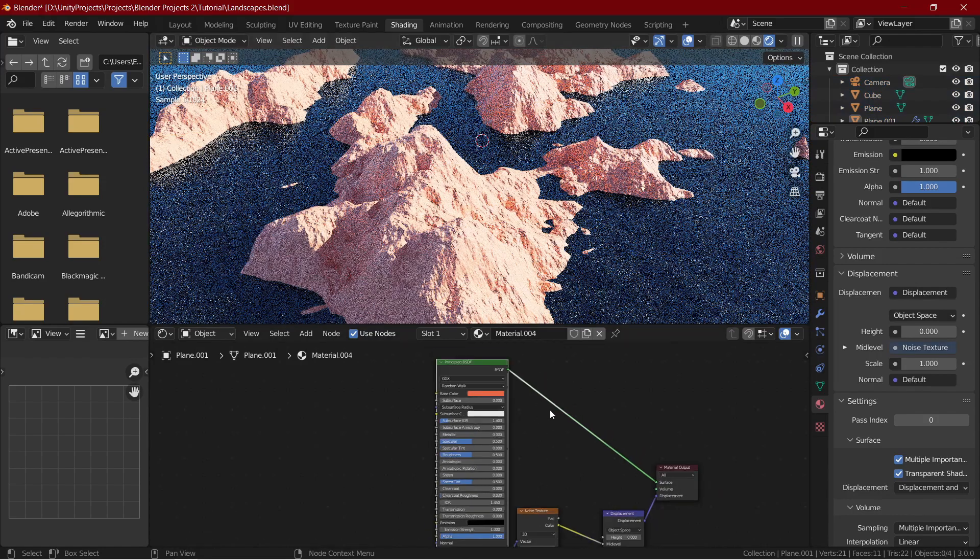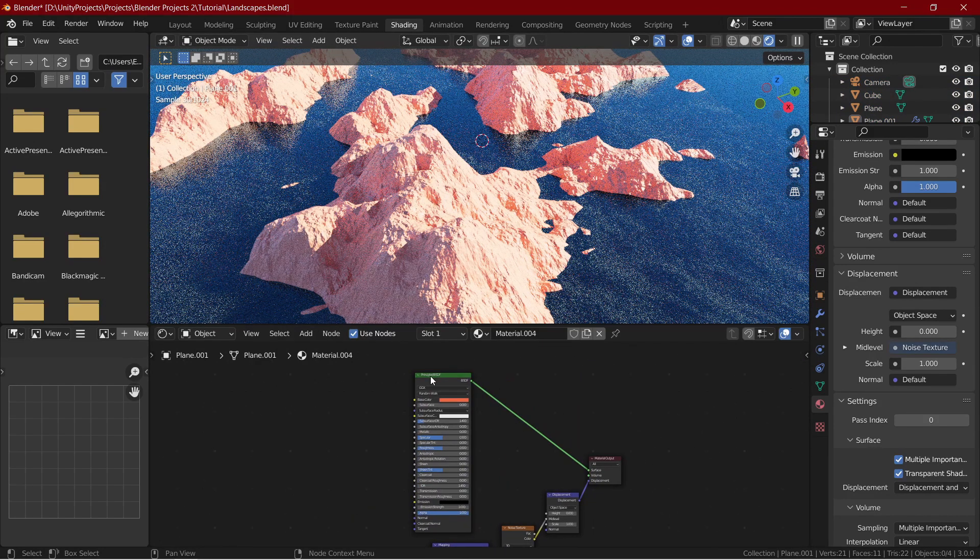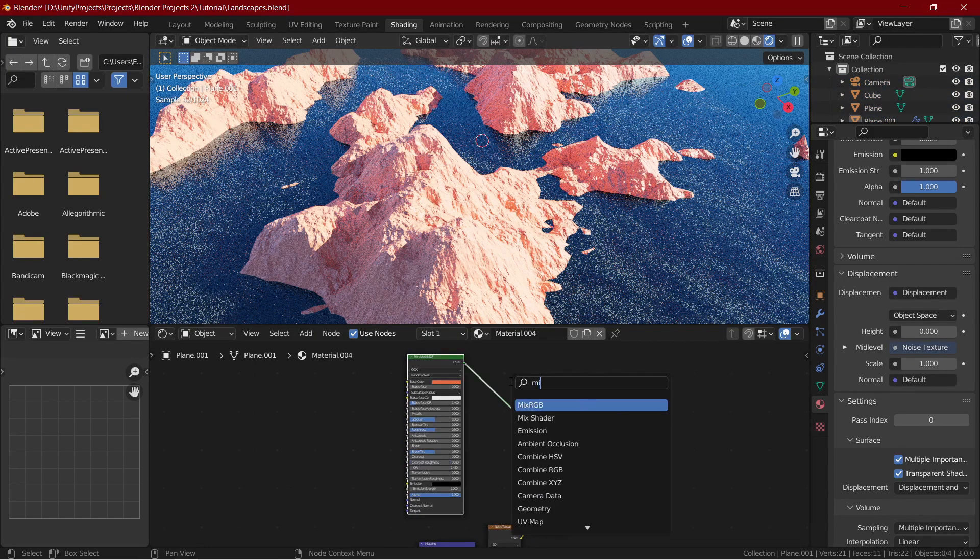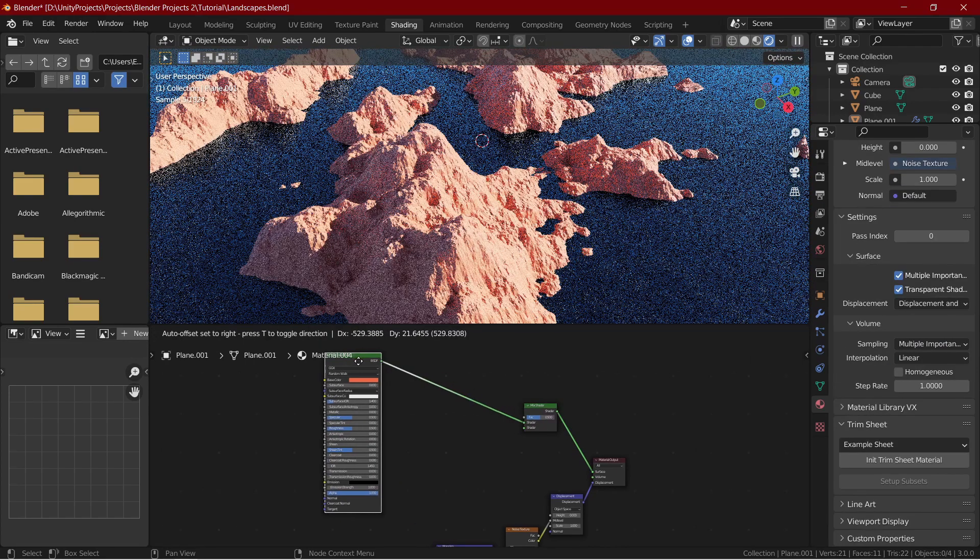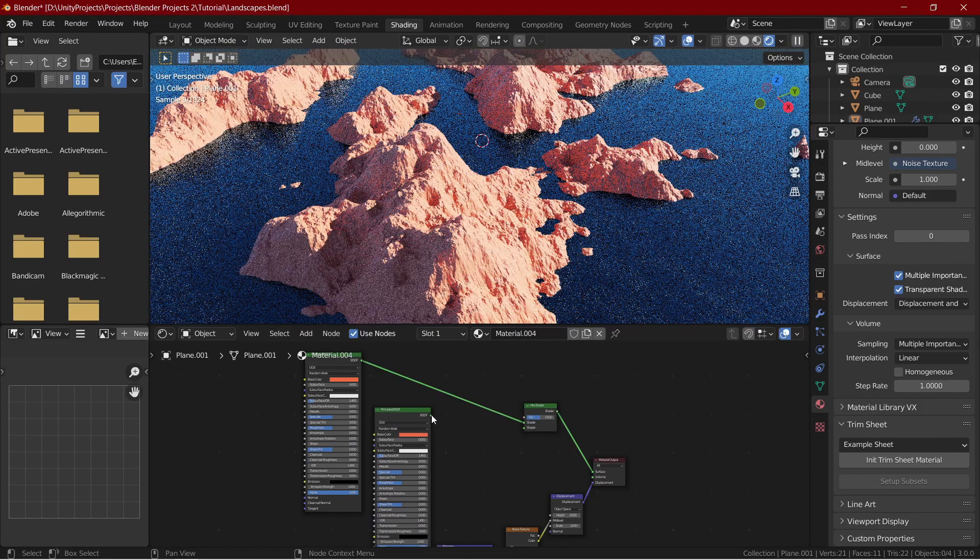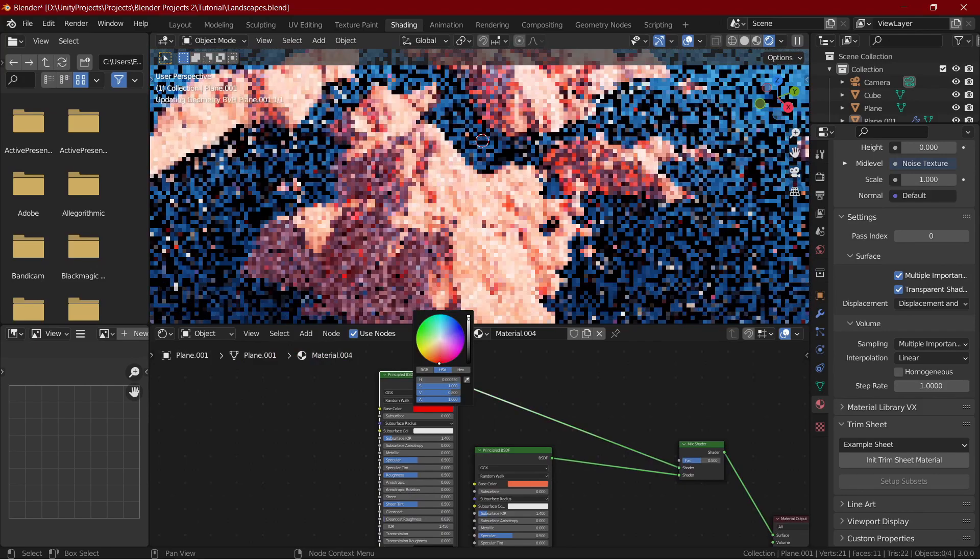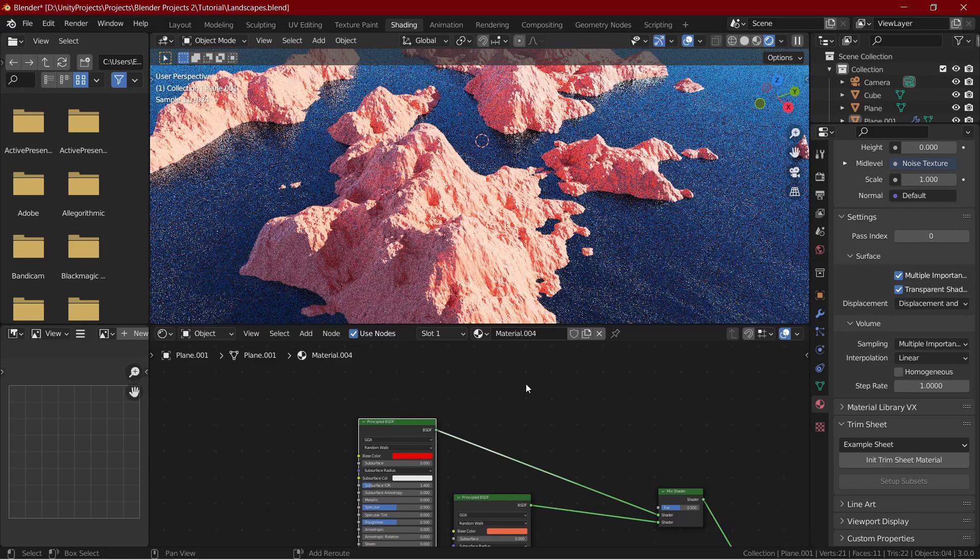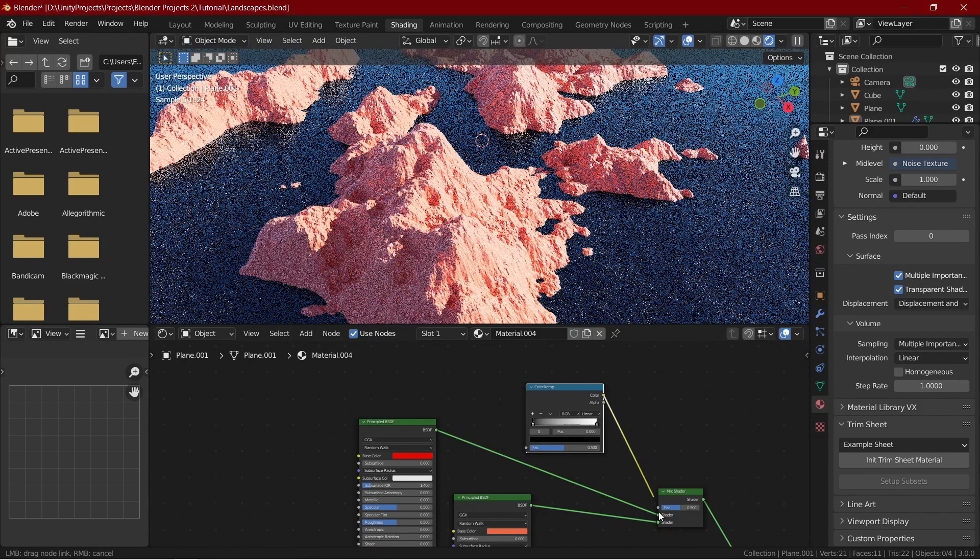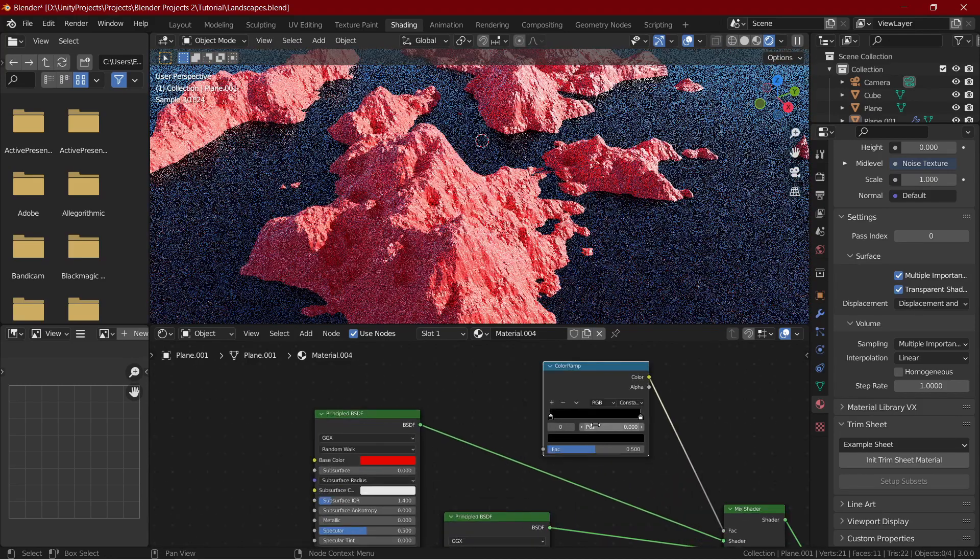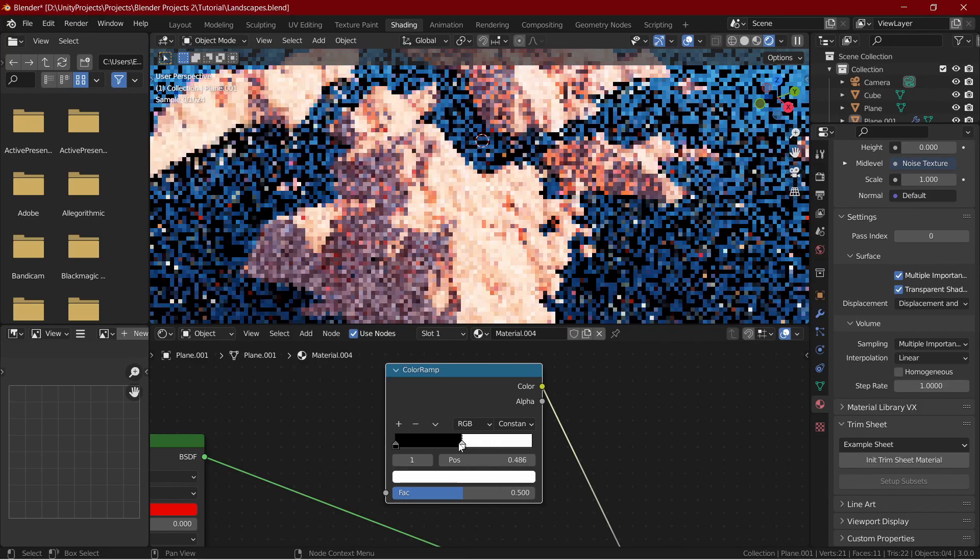Let's now add those red layers that you saw in the thumbnail. Add in a mix shader within the principled node and the material output node. Duplicate the principled node and connect it to the mix shader. I will set the upper principle node to red. Now let's determine the amount of red and yellow on our mountains. Add in a color ramp and connect it to the factor slot of the mix shader. Set the color ramp to constant and adjust it accordingly.